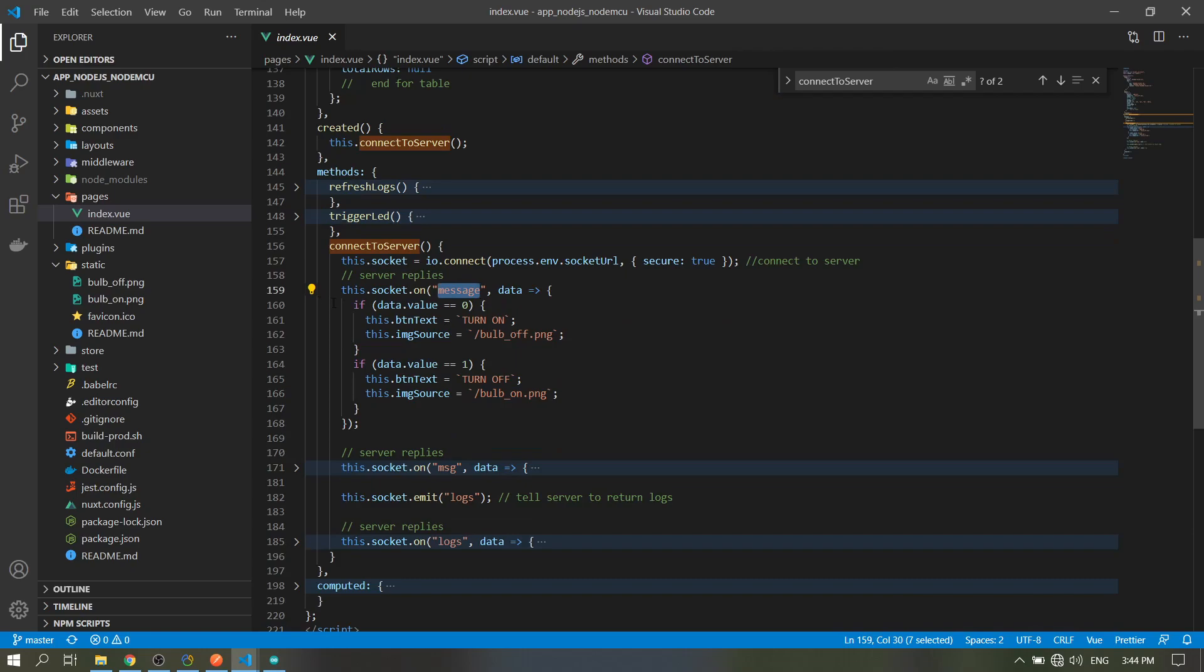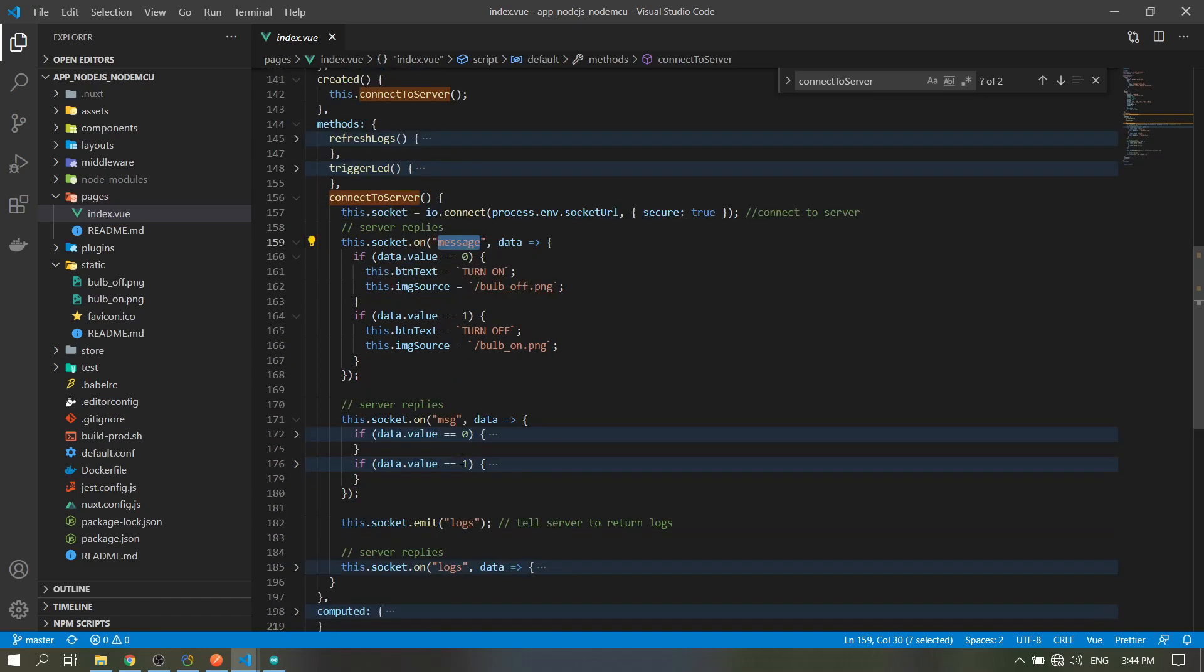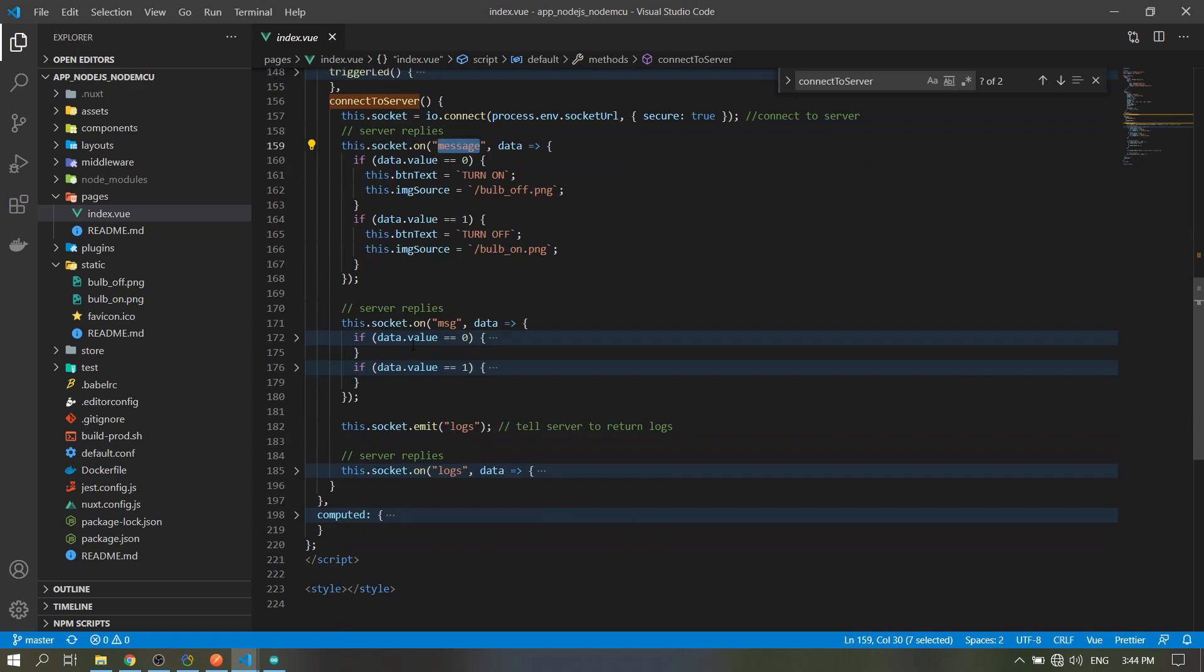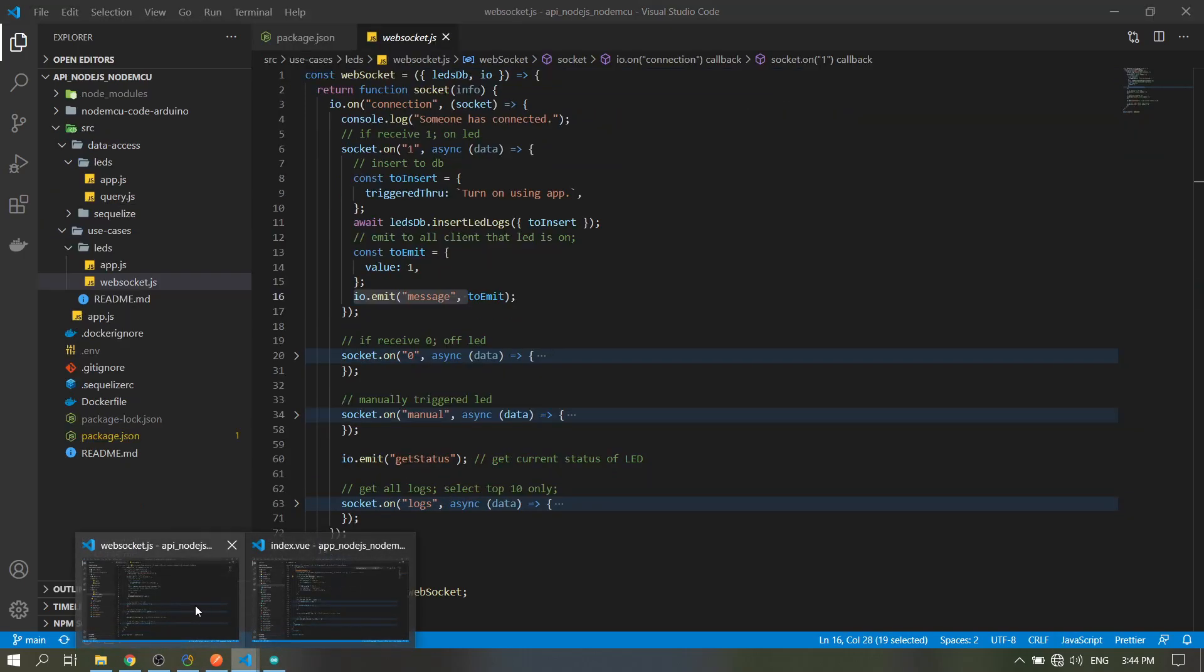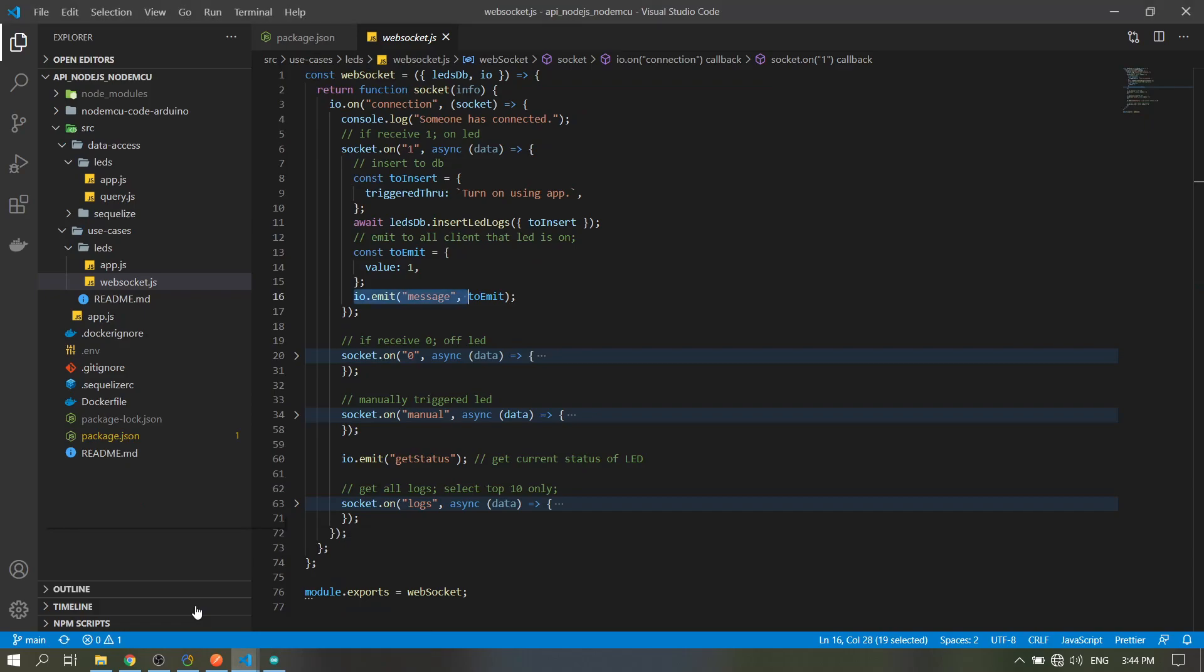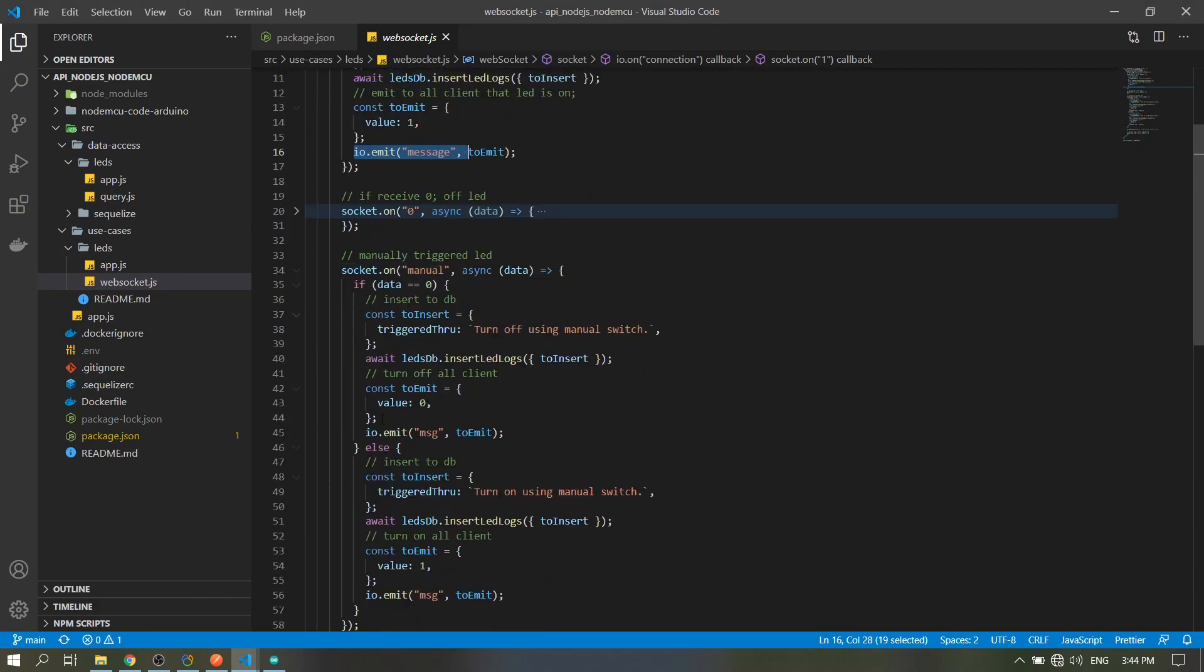This is from the server - the server sends this. So in this part, MSG, which is from the manual button from our hardware.